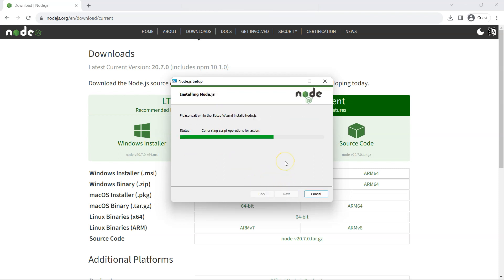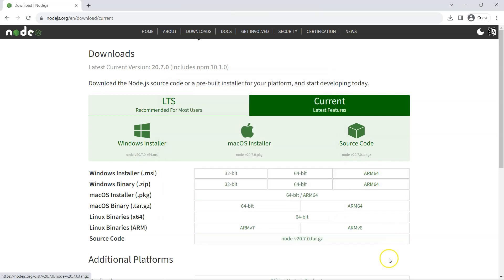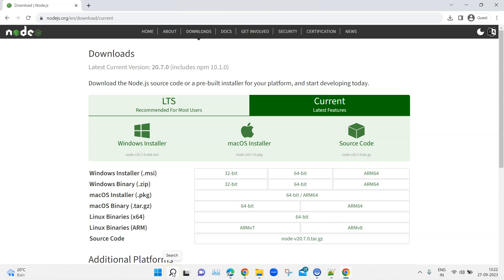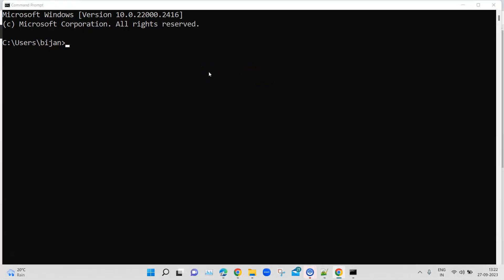Click Install to start the installation and once complete, click Finish. Now we will verify whether Node.js is properly installed by going to the command prompt and typing 'node -v', which will give us the Node version — in this case version 20.7. That's how you install Node.js and verify it is installed correctly on your machine.